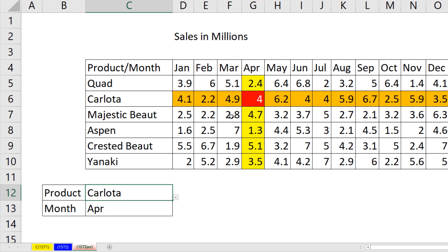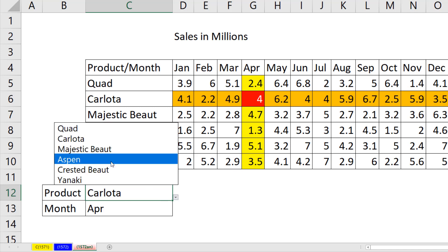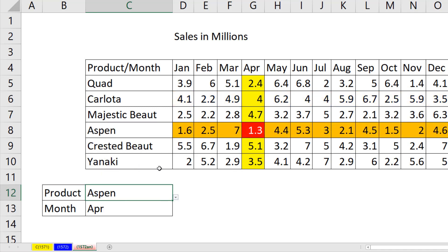We have formatted the column and row and the intersecting value. Our goal is to change the input and have our formatting instantly update.